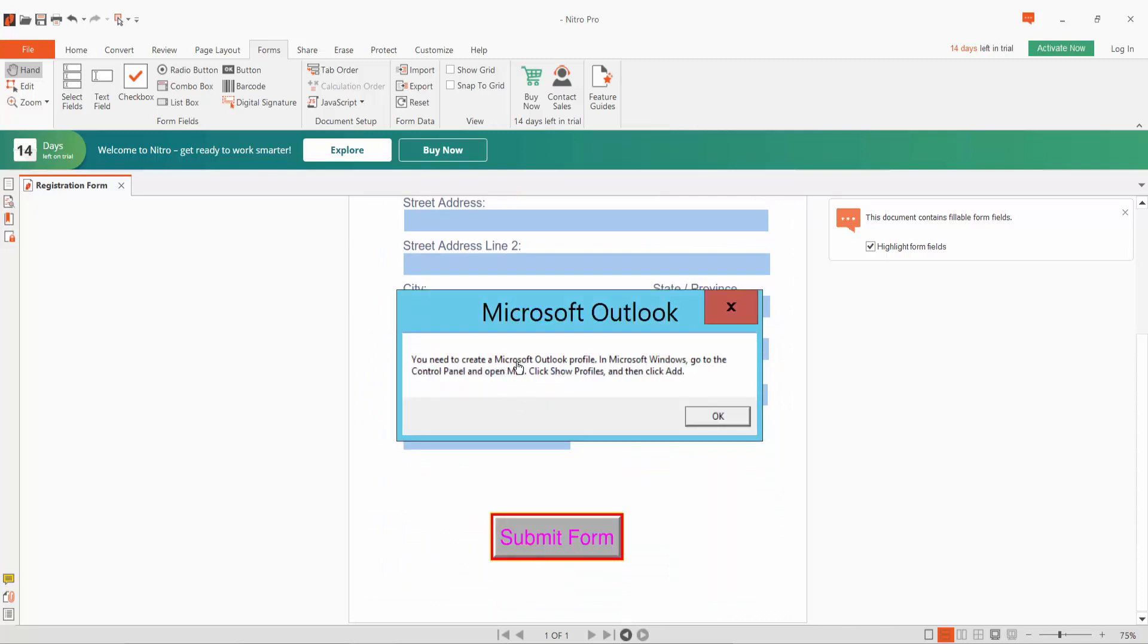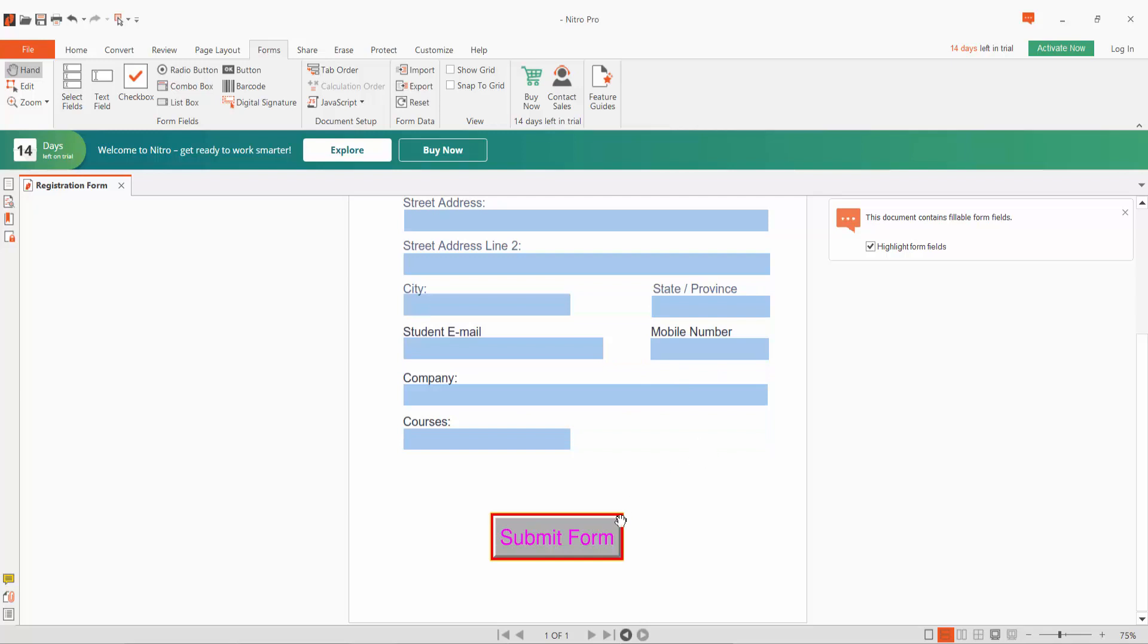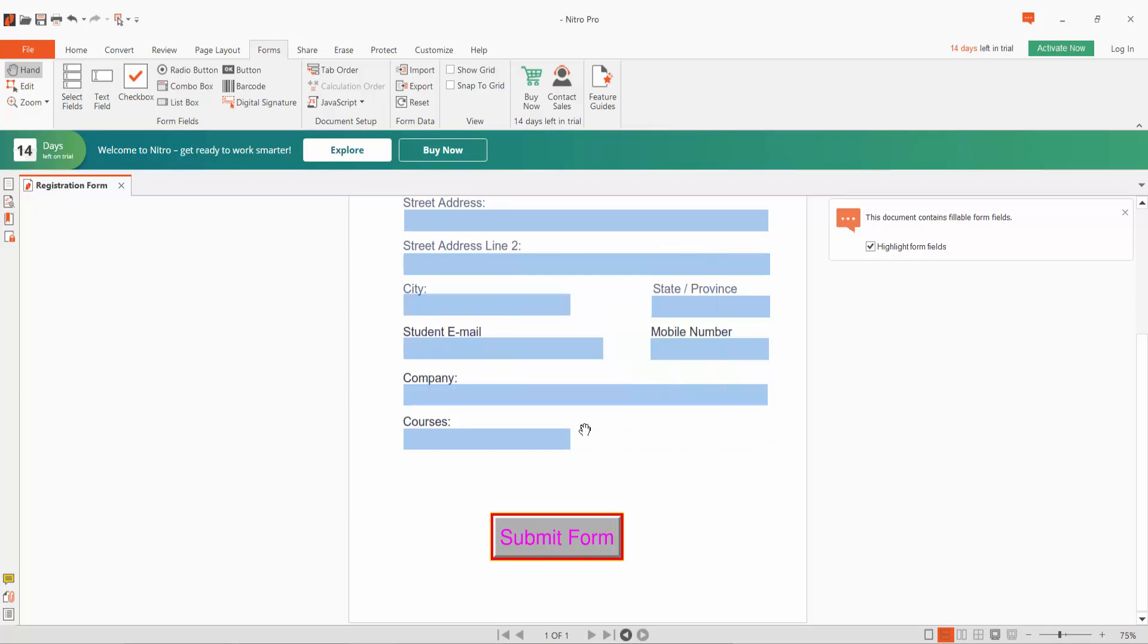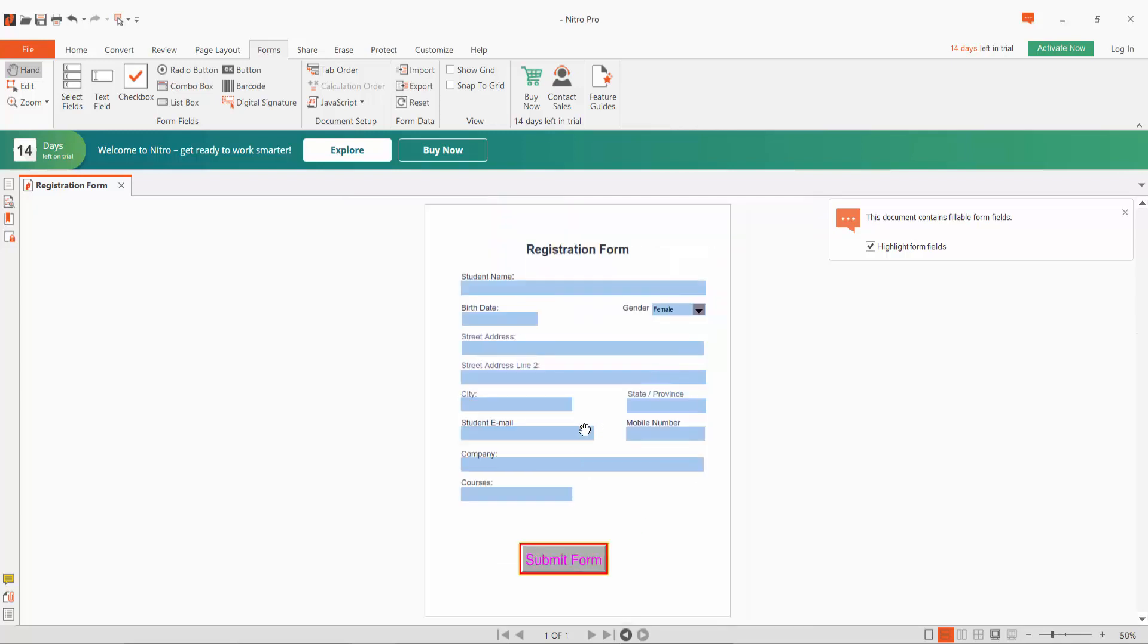You need to create a Microsoft Outlook profile, then you can send this form. Thank you for watching, please subscribe, like, share, and comment.